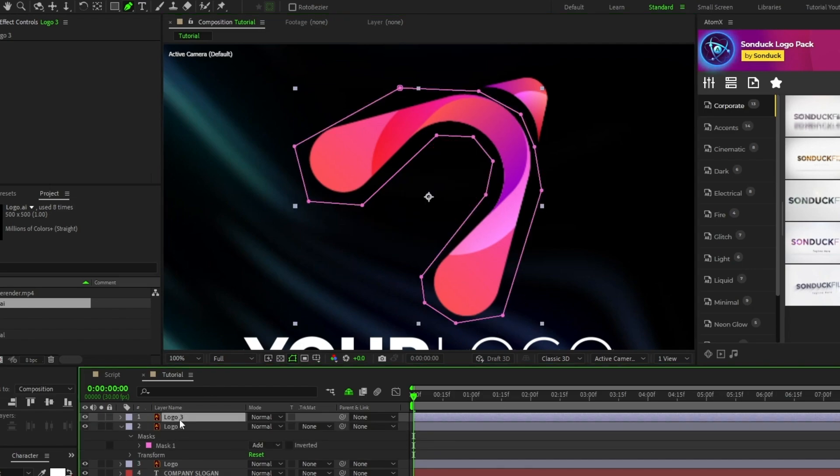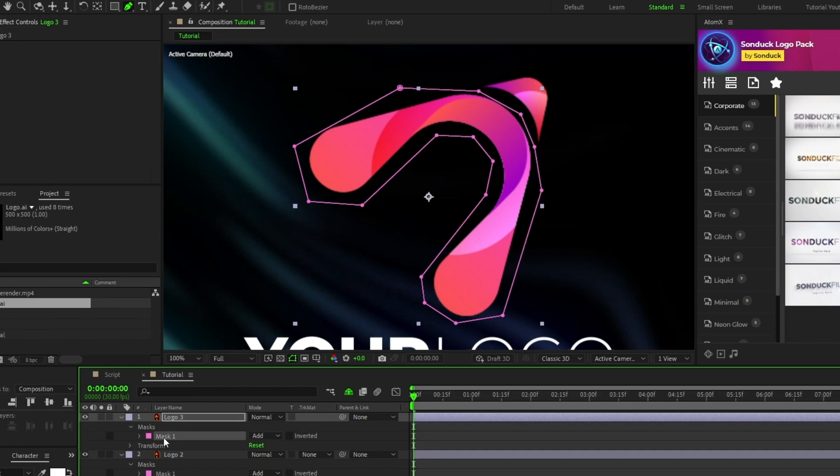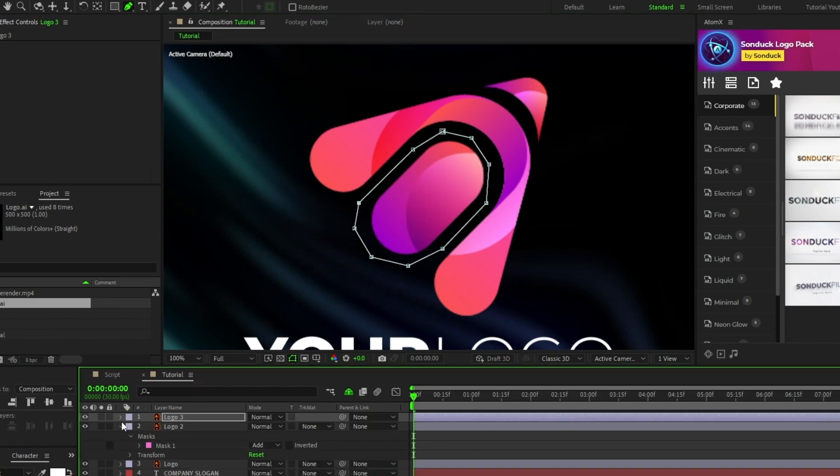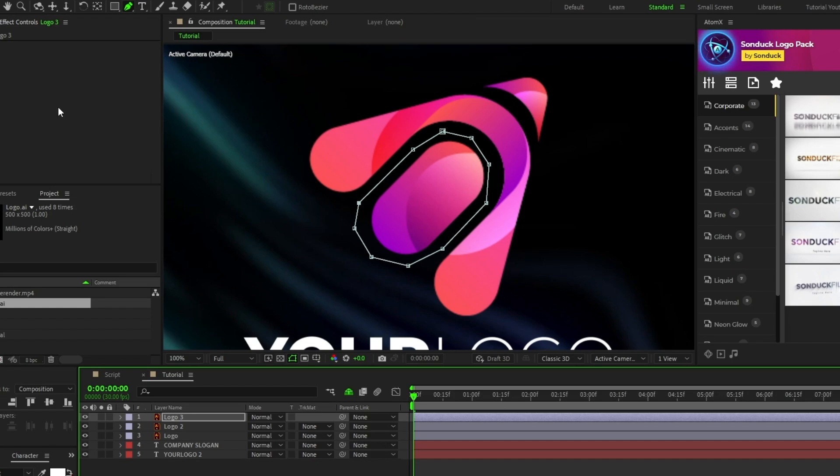Now duplicate the layer one more time, delete the mask again, and mask out the last part of the logo with the pen tool and continue repeating this step if your logo has more parts than the ones that we're using.